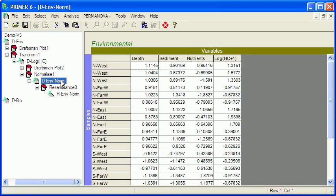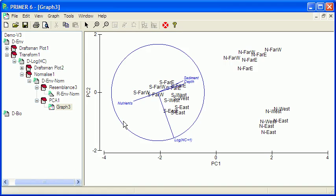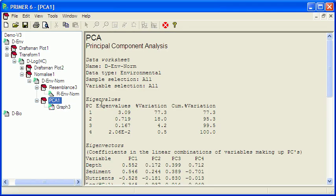Now, one of the routine things to do with environmental data in order to visualize the patterns of relationships is principal components analysis. So analyze, PCA, and then OK. The aim of principal components is to try and represent the patterns in the data so that the first principal component accounts for a large proportion of the variation. You can see the first principal component here accounts for about 77% of the variation in the samples, and the second accounts for another 18%. So together, those two account for 95% of the variation in the data, which means that the principal component plot is giving us a very good idea of what the relationships among the samples are.